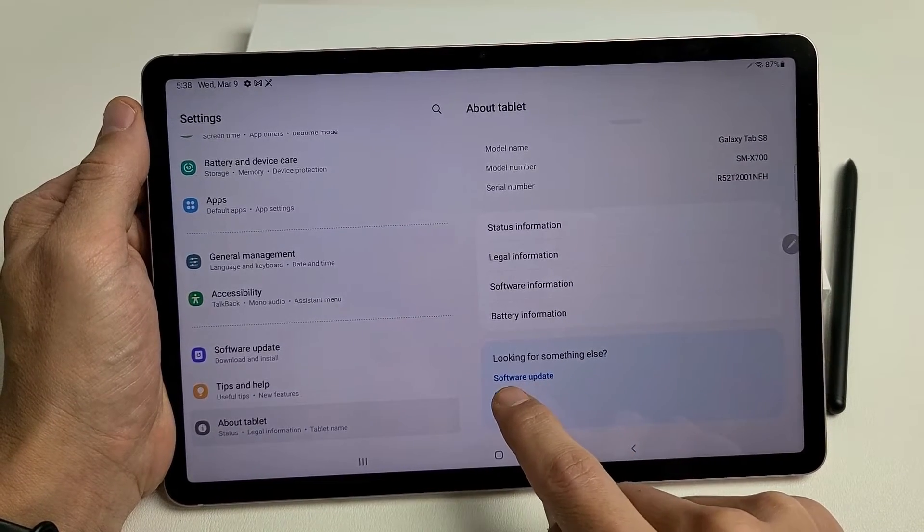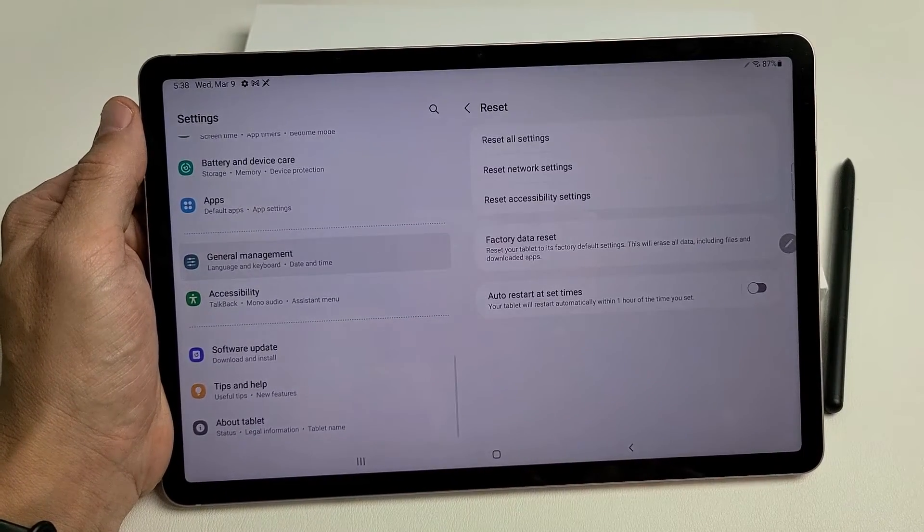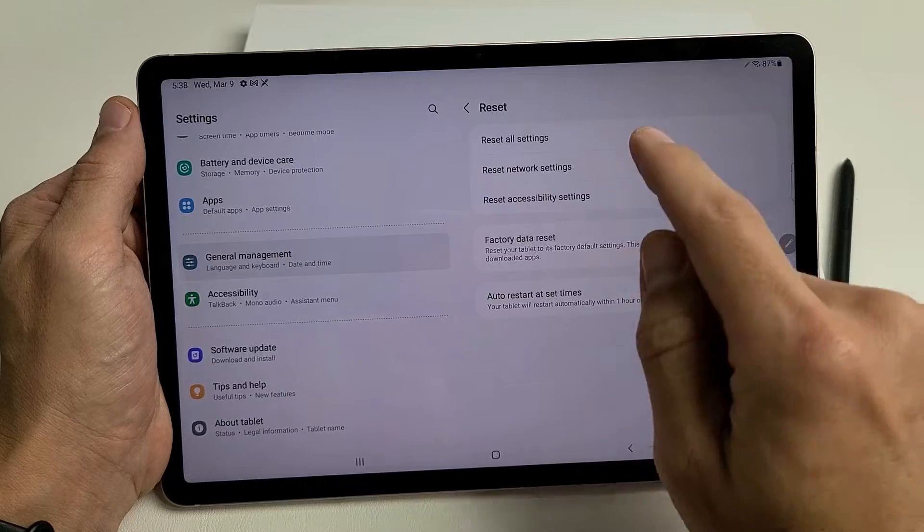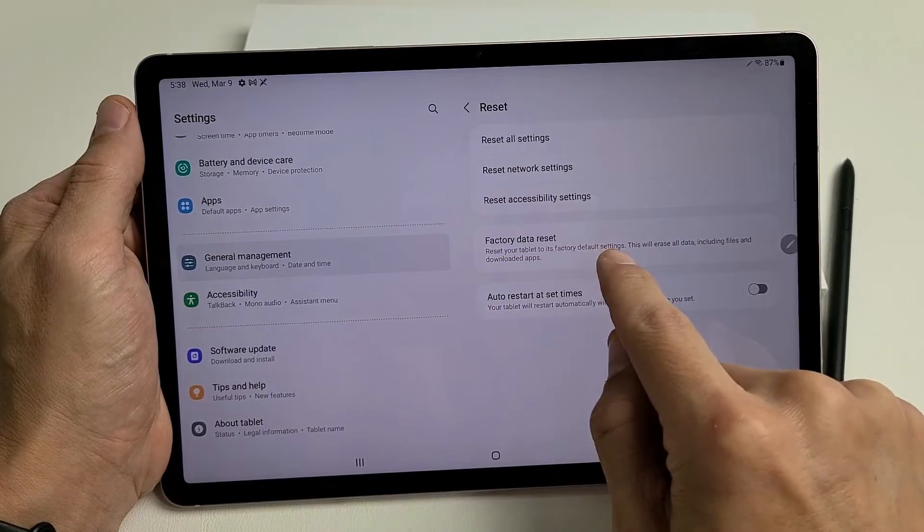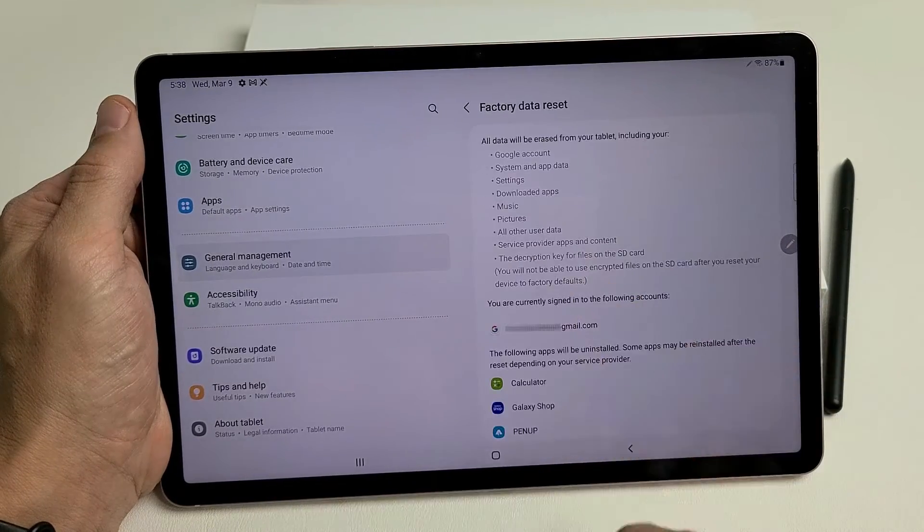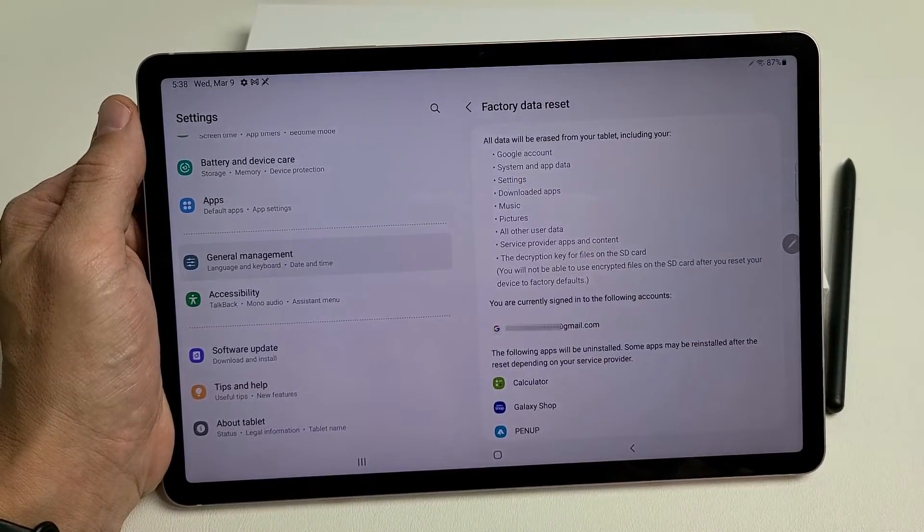Let's go ahead and tap on Reset right there, and now we want to tap on Factory Data Reset. So let's tap on that right there.